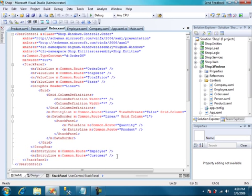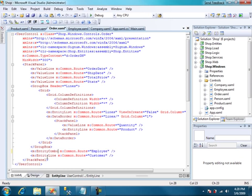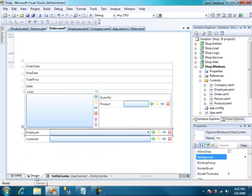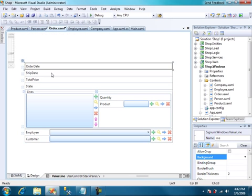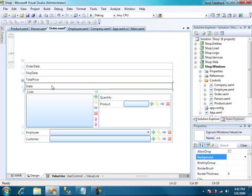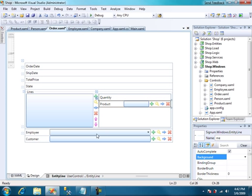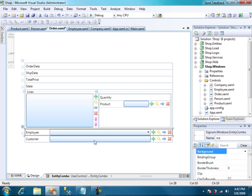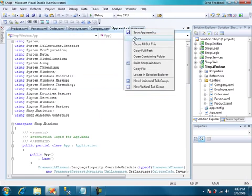Let's make the first one an EntityCombo. Okay, we make this a bit wider and let's go to design view. Here we have the four value lines, the master detail view for order lines, the entity combo and the entity line.